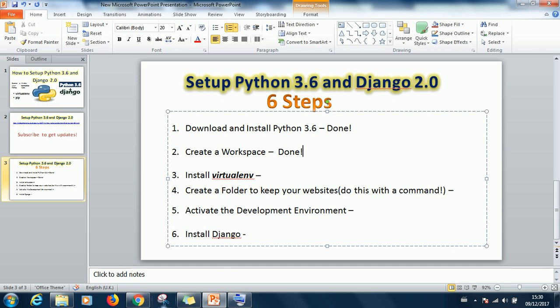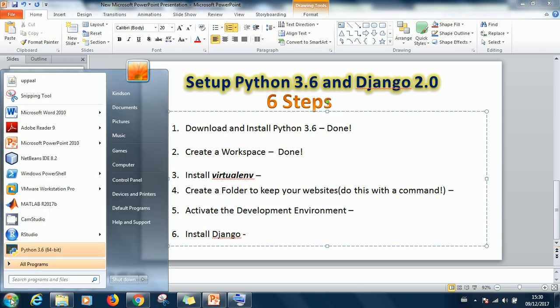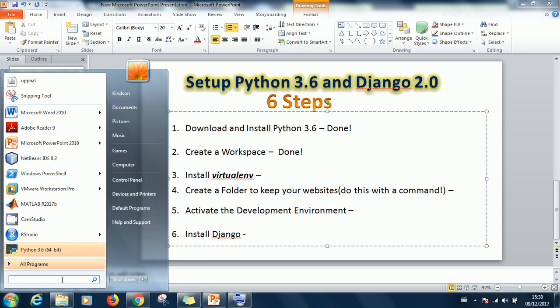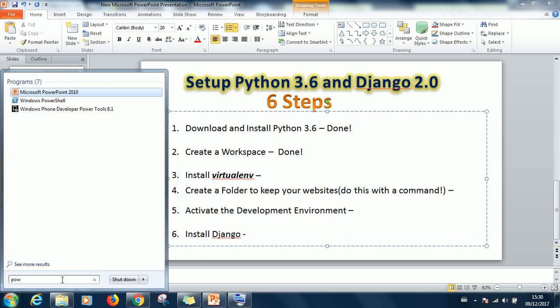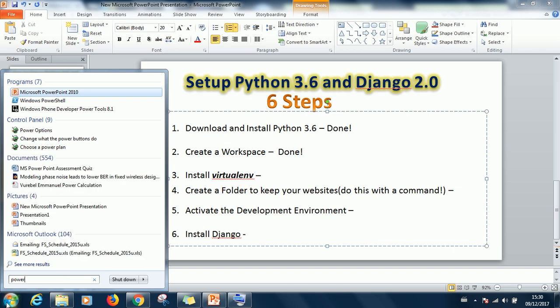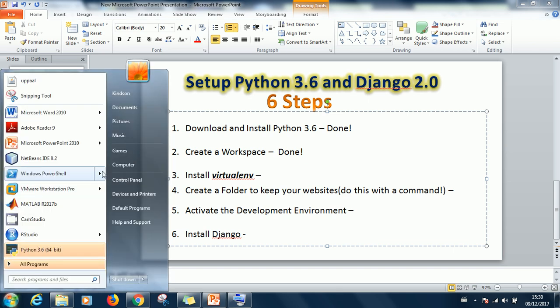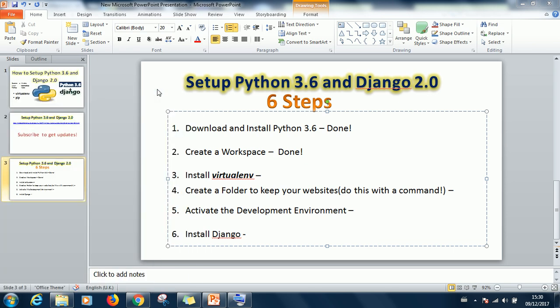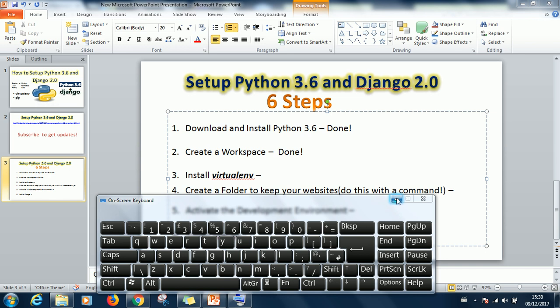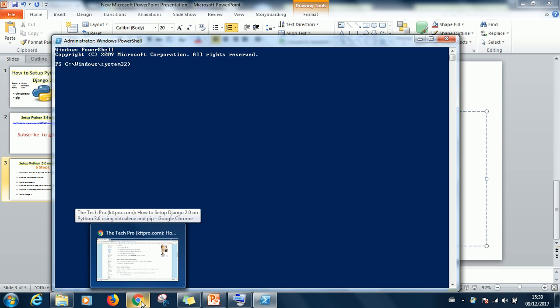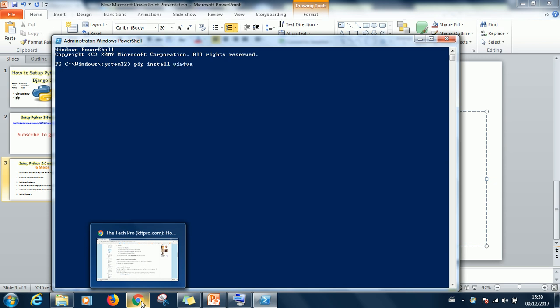Just click on the start button and locate Windows PowerShell. When you install Python it installs PowerShell along. So you can actually type PowerShell and it finds it. So you go ahead to run PowerShell as administrator. What we are going to do is to install VirtualEnv. That is step three.